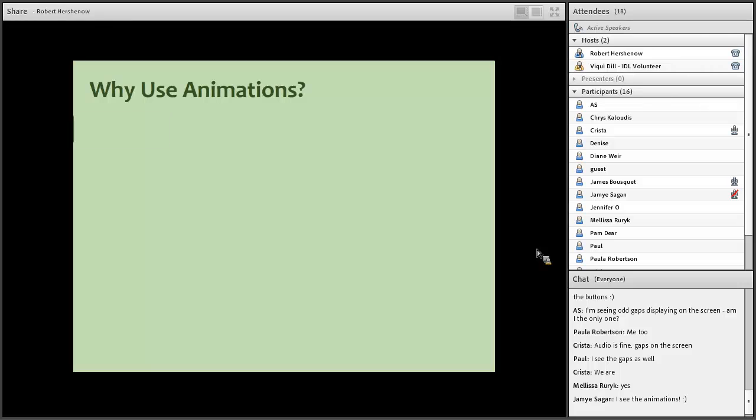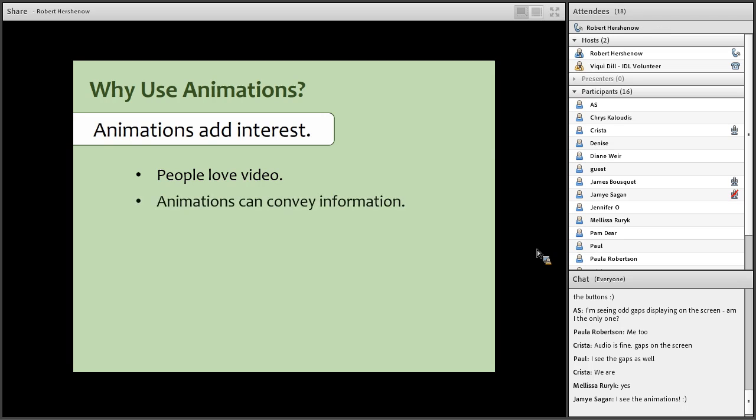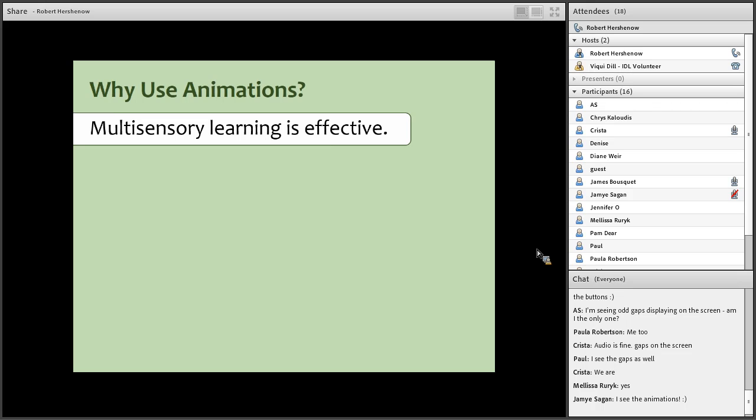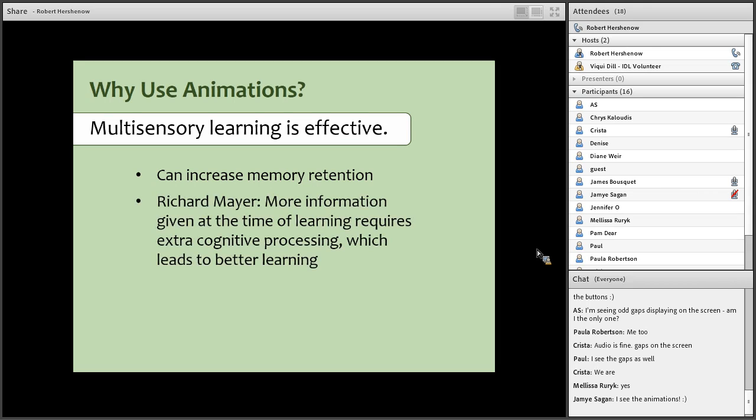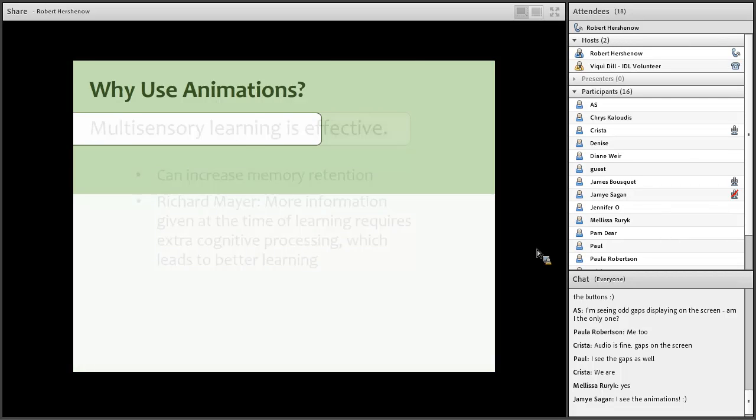So why would you use animations? Well, in the first place they add interest. People love video, and animations are a lot like little videos. And they can show things that static pictures may not convey. Multisensory learning is more effective than still stuff, and it can actually increase memory retention and aid in communication. Cognitive psychologist Richard Mayer observed that more elaborate presentations can actually increase information transfer and recall. If we make our brains work a little harder to get the point, it seems we remember it better. And this is one way we can do that.